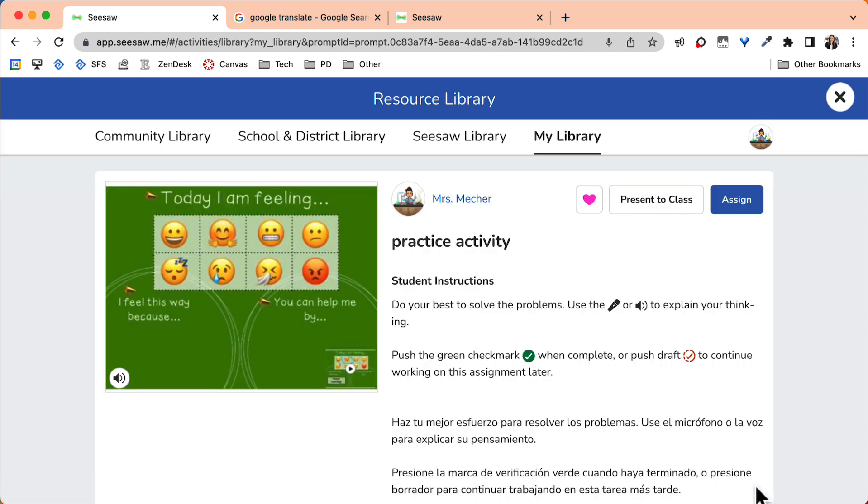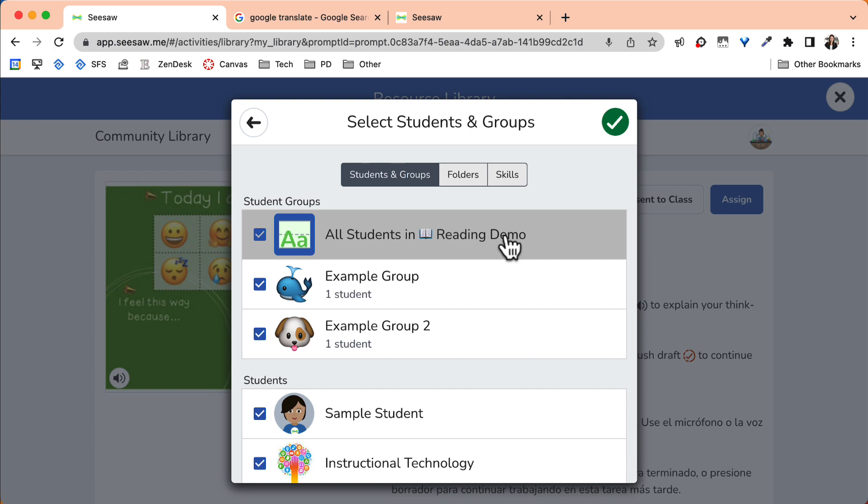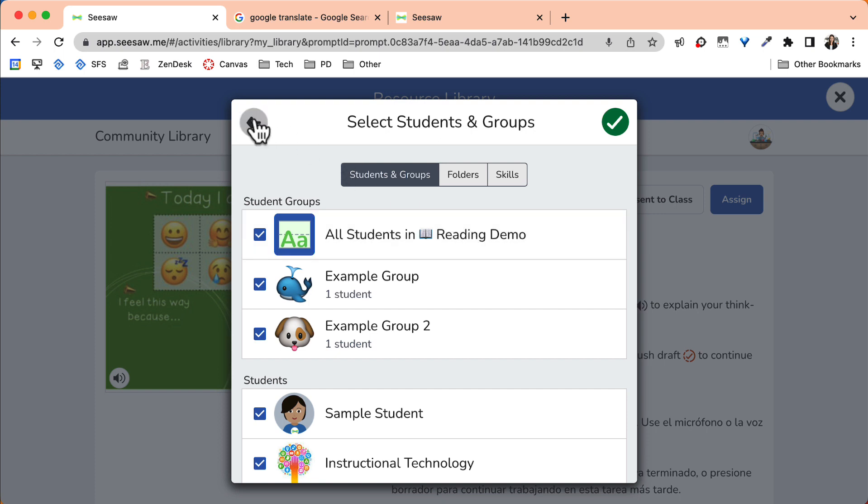From here, you can assign this classwork to your students by selecting the Assign button. Select the class you'd like to assign it to, or select Edit Students to pick specific students. Select Assign at the bottom of the window.